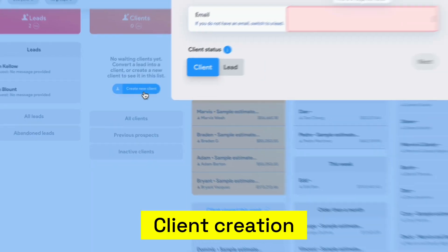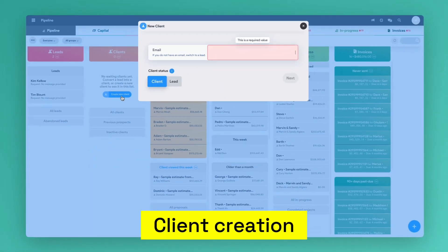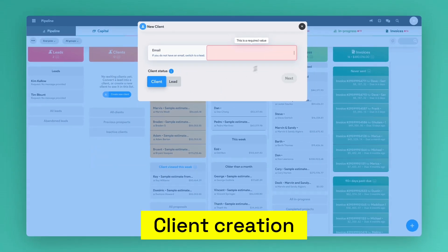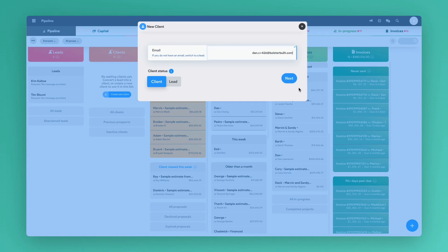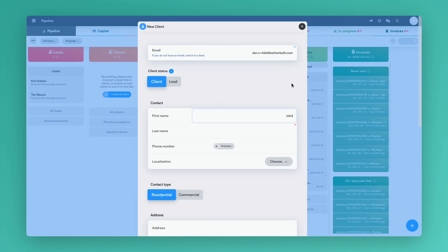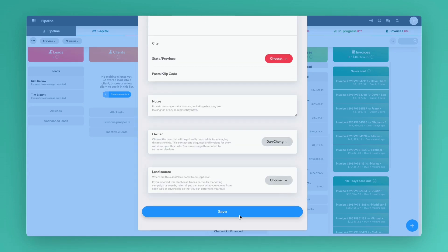You can do this manually or use our lead form tool to automatically add leads into your pipeline. When doing this manually, you'll need to enter your client's email and a few other details.